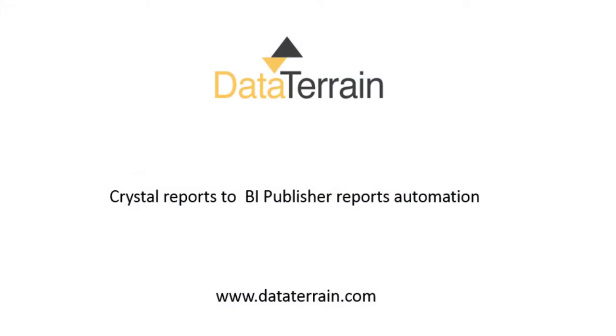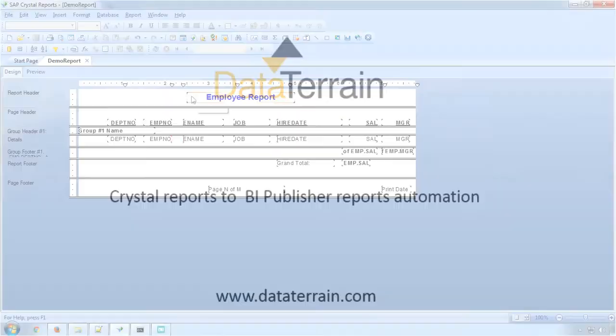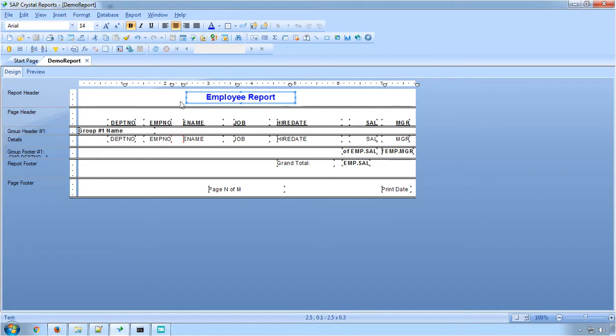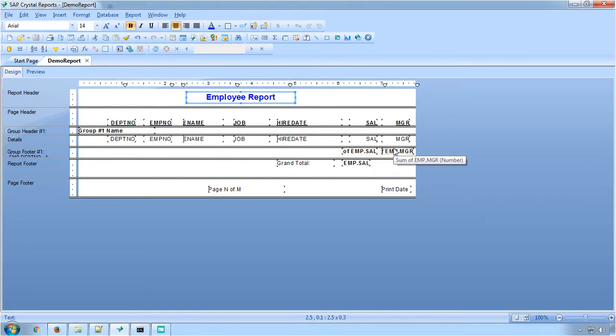This presentation demonstrates the automated conversion of Crystal Report to an Oracle BI Publisher Report using Data Terrain System. Demoreport.rpt is the Crystal Report that we have taken for conversion. This report has header text and is grouped by department number and also contains subtotals and grand totals.